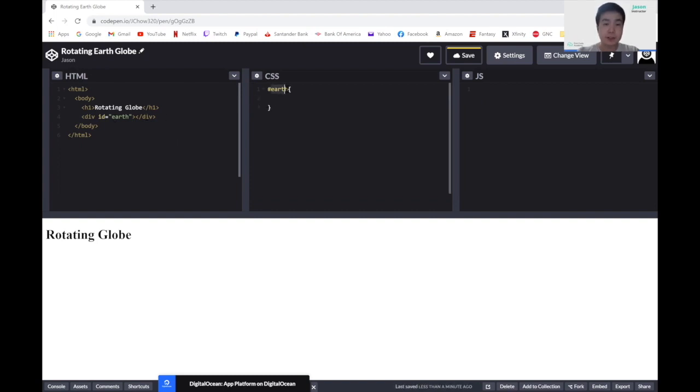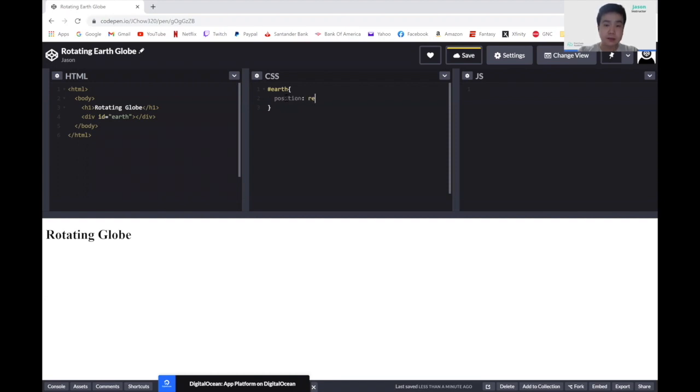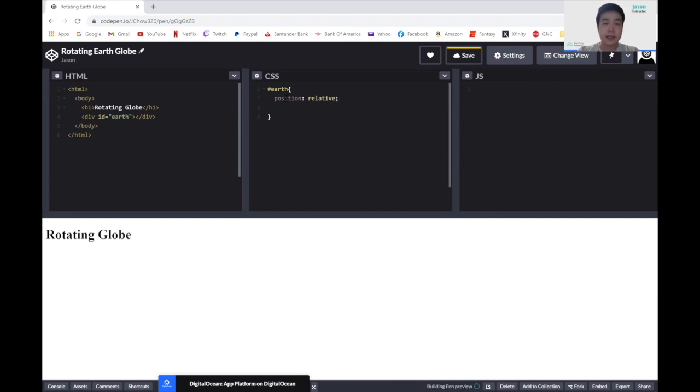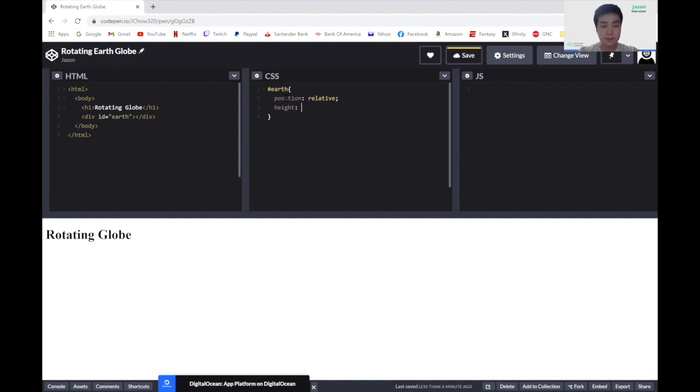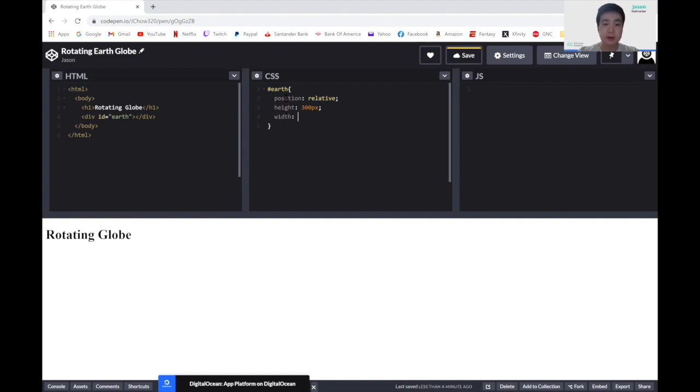Here, let's change the position to relative. So let's set the position to relative. This would be relevant for our page. And let's set the height and width of our div to 300 pixels. So let's change the height, assign it to 300 pixels, and the width, which will also be 300 pixels.